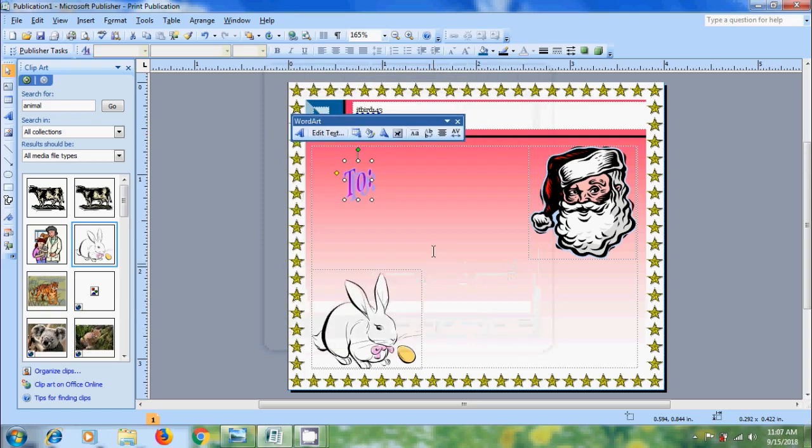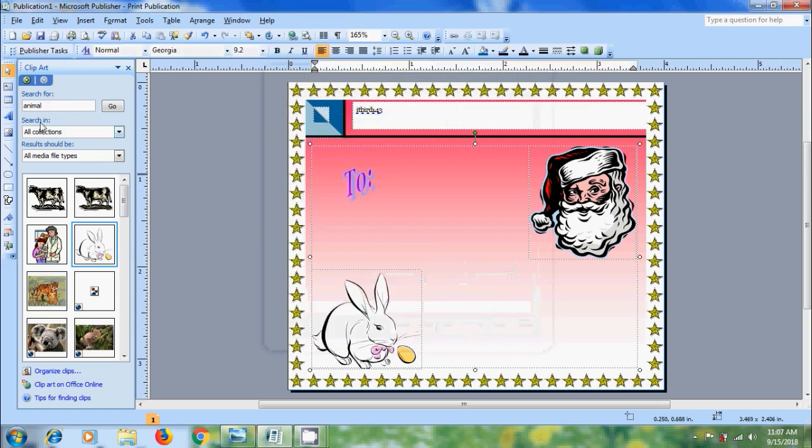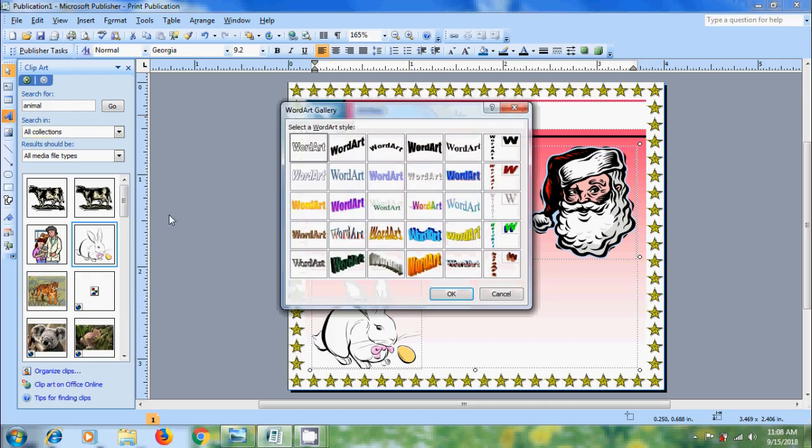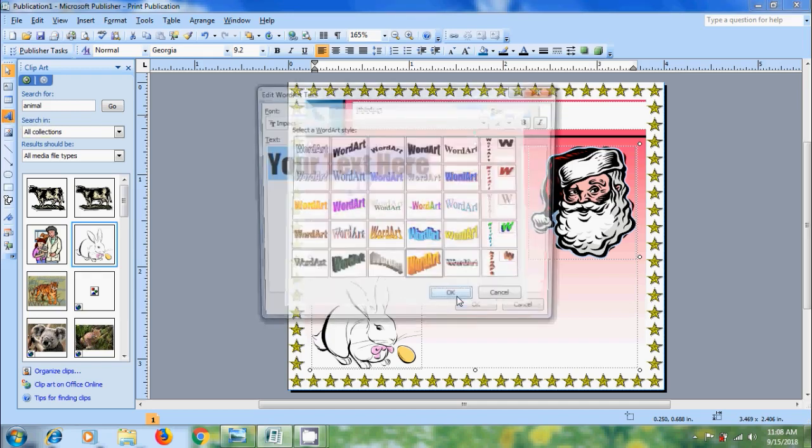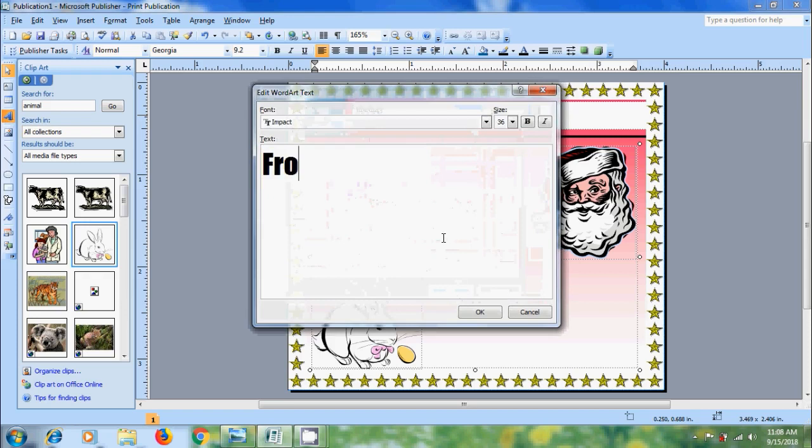Similarly, I want to add from address. Again come to insert WordArt. And select the style. Click on OK. Enter the text. Select the text from here.